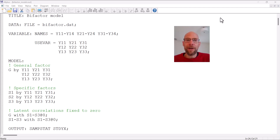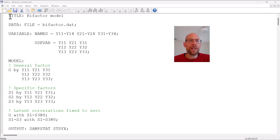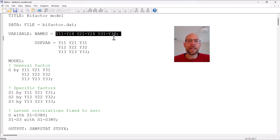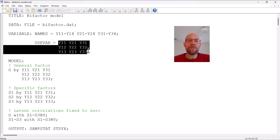Here in this video I will focus on the M-plus application. So let's take a look at the syntax. This is my output window in which the input commands or syntax commands are reproduced. You can see I have a data file specified named bifactor.dat. This data set contains a number of variables listed in the names list, and from this names list I picked nine variables to use in my bifactor model.